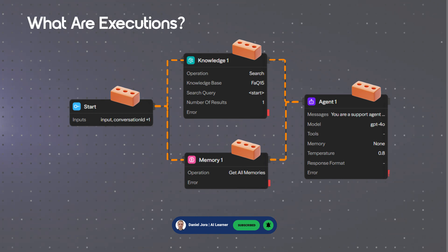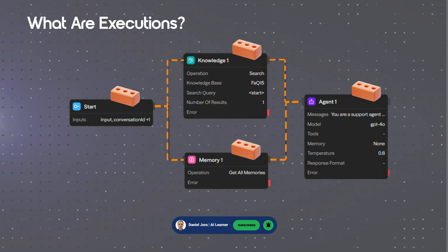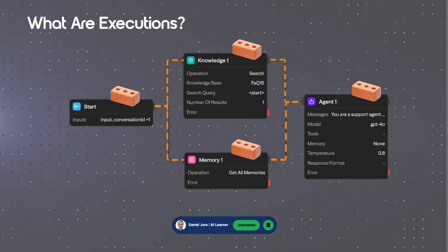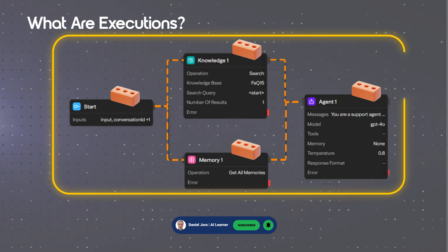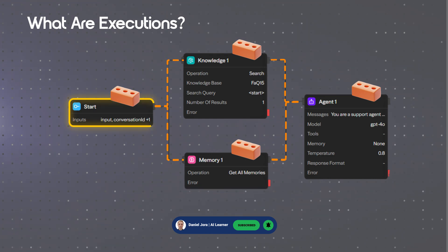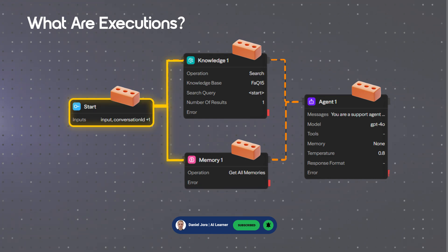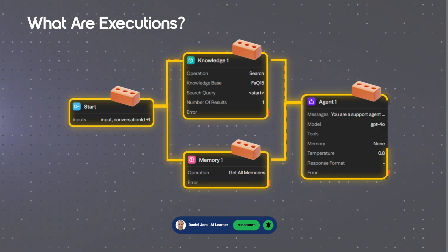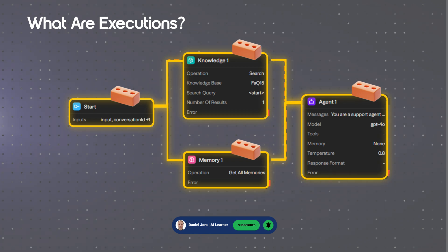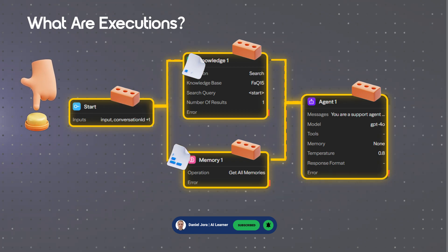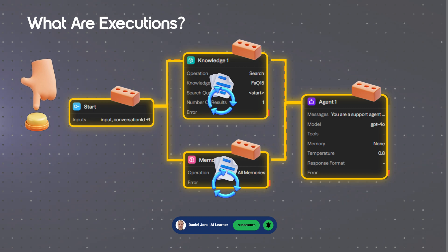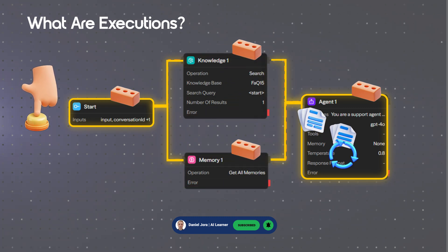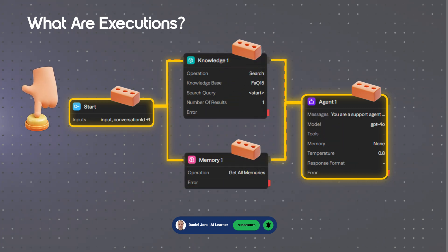What are executions? Executions represent the running phase of workflows where the logical flow is activated and processed in real time or scheduled. Executions are triggered by an event or a trigger and traverse the connected blocks to process data and produce results.